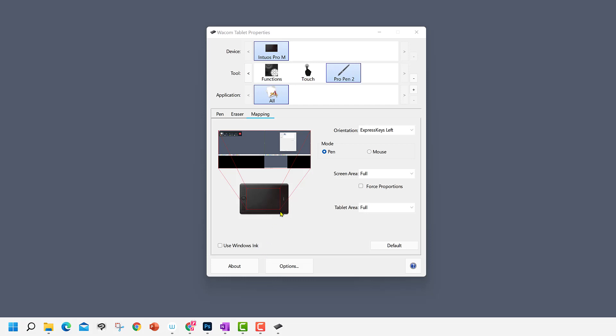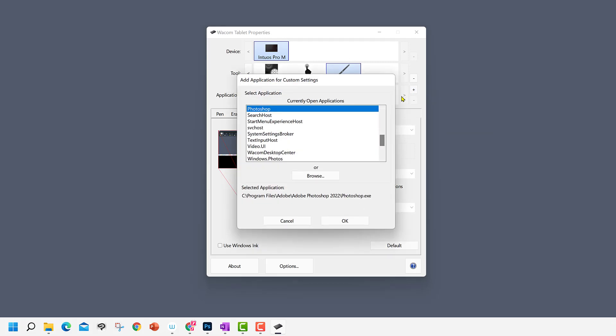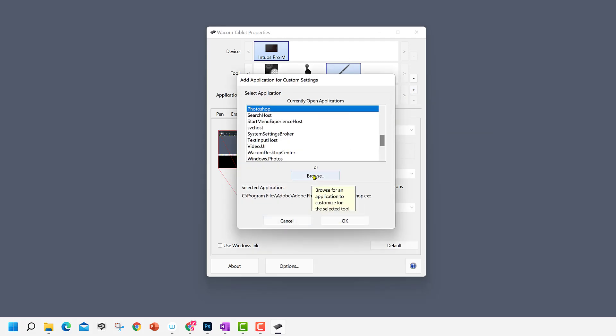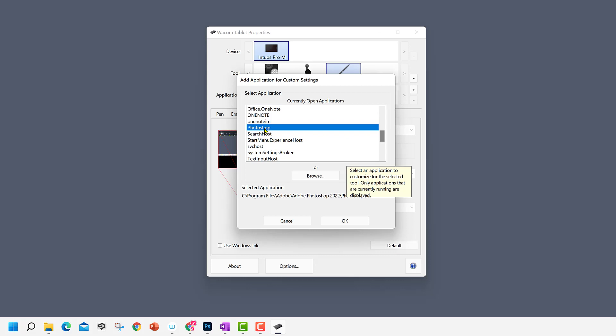We'll do that by going to Application. And on the far right of this window, you can see a little plus icon. I'll click it. I'll then be asked to select an application, or browse for one. In this case, I'll just select from the list. I already have Photoshop launched, so there it is in the list. I click it, and then press OK. Before I do, please note that the Photoshop application path is what it's picking.